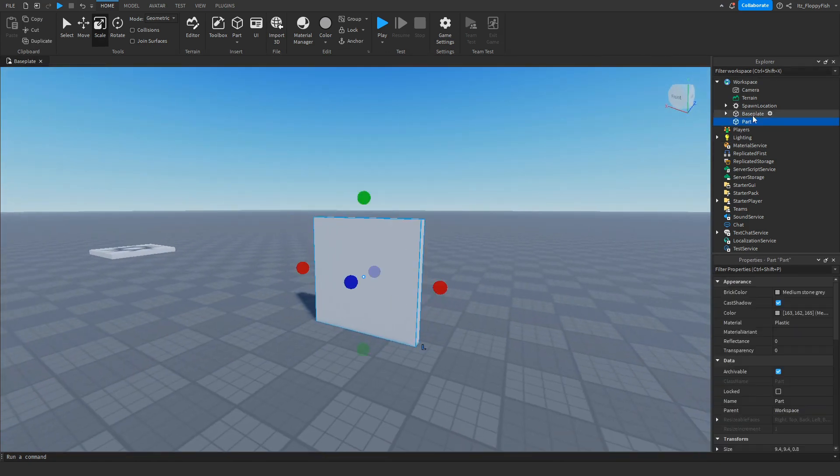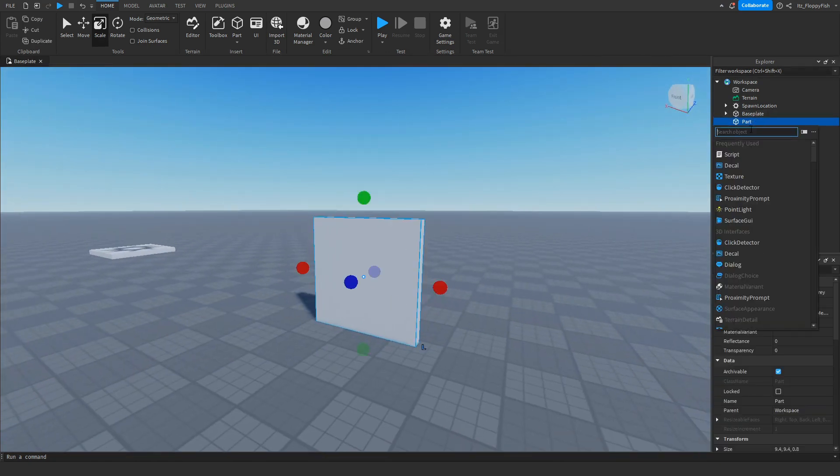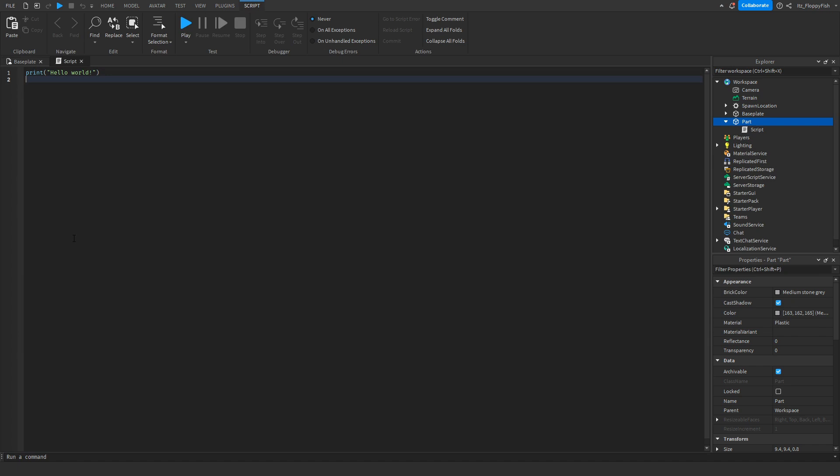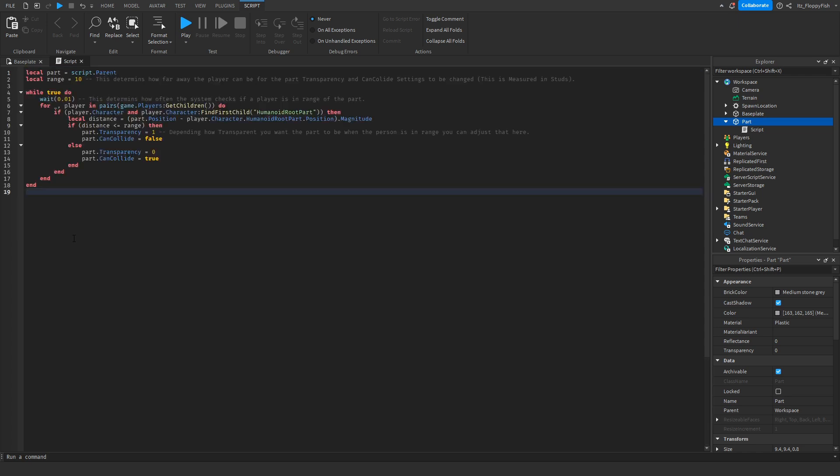Once you've done that, go over here and click on the plus button and insert a script. Now that you've inserted the script into the part, go down to the description of this video, copy and paste the code from the description, bring it back to Roblox Studio, remove the old code and paste it in here.